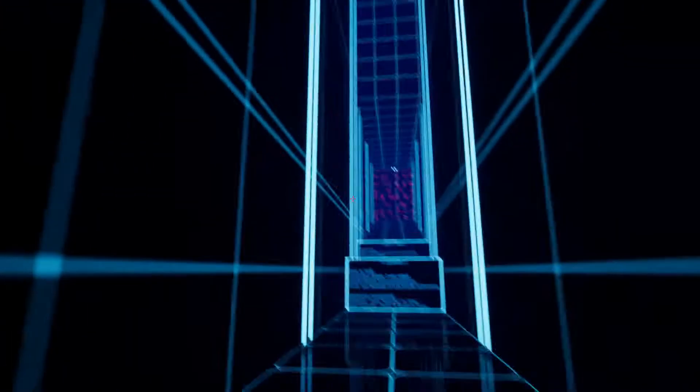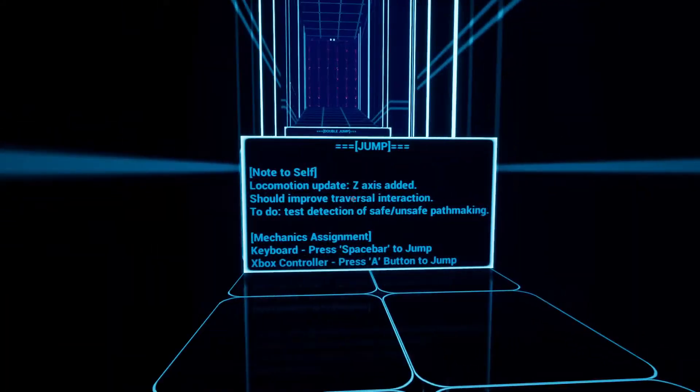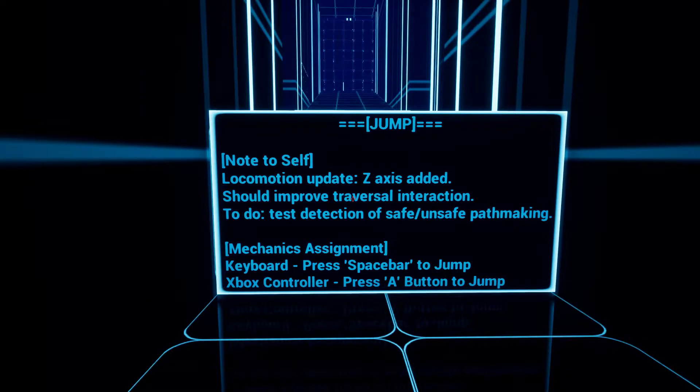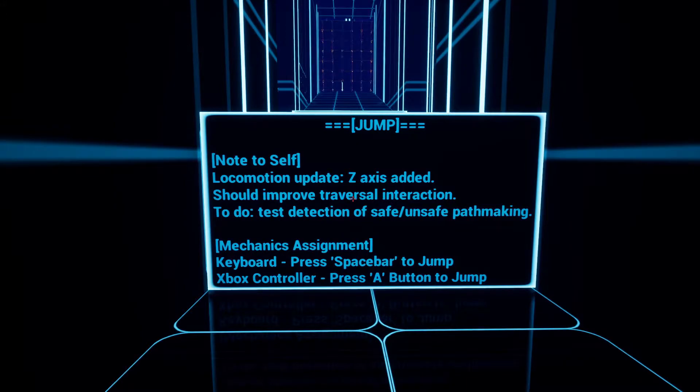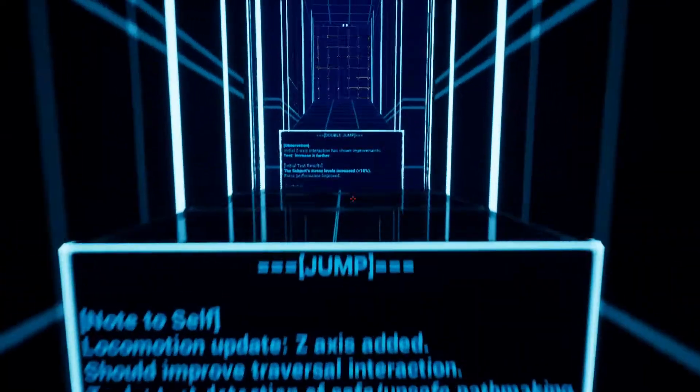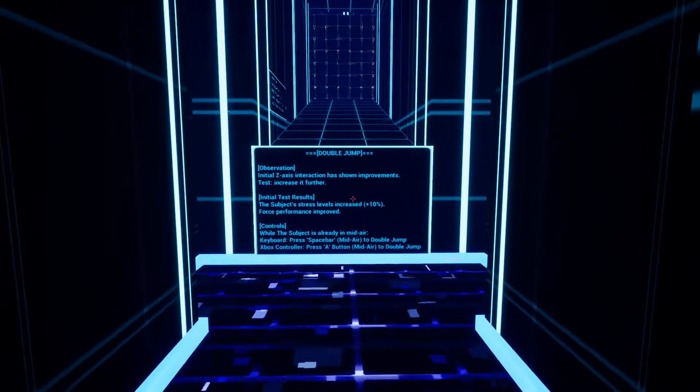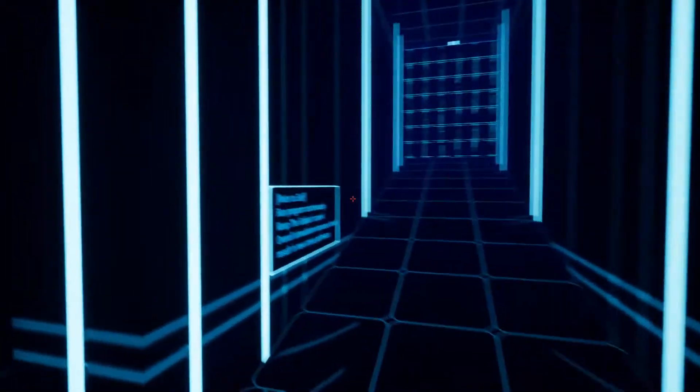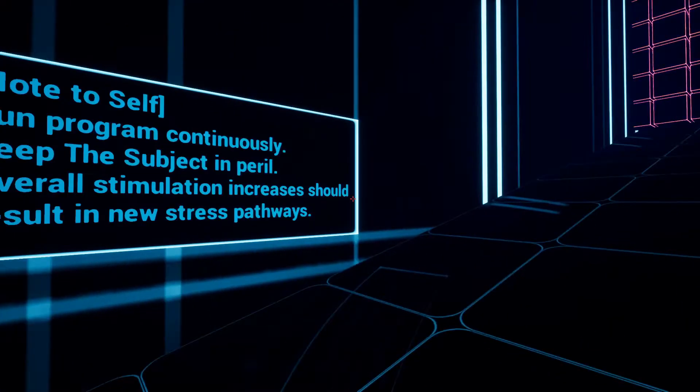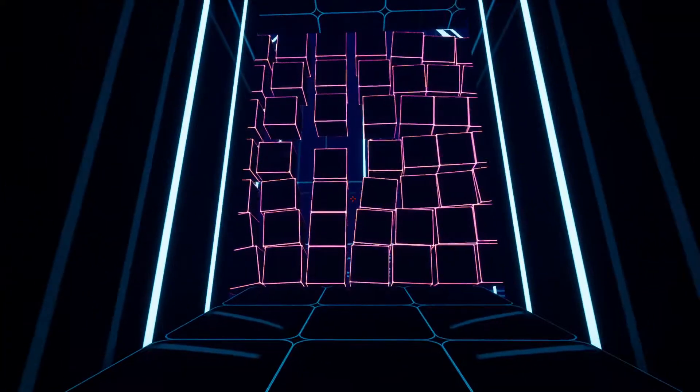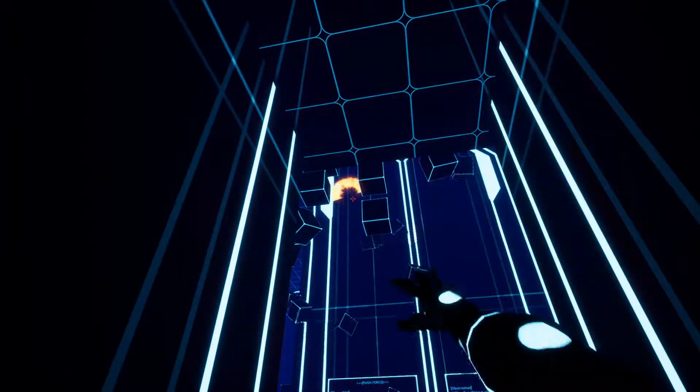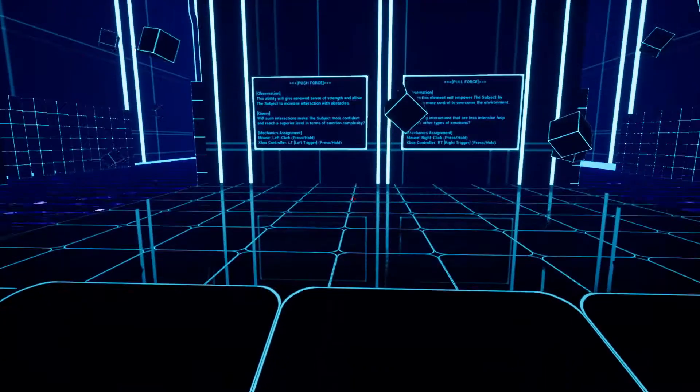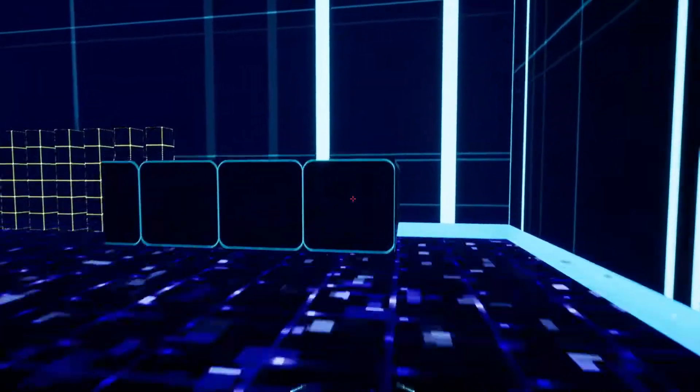I like these free runner games, almost like Mirror's Edge, which have that mechanic of 'go run around, do what you need to do.' Alright, note to self: locomotion update, z-axis added, should improve traversal interaction. Jump - okay, I can double jump. Overall stimulus increased should result in stress pathways. So I can push - depending on the strength, if I hold it, it's harder; if I don't, it's softer.